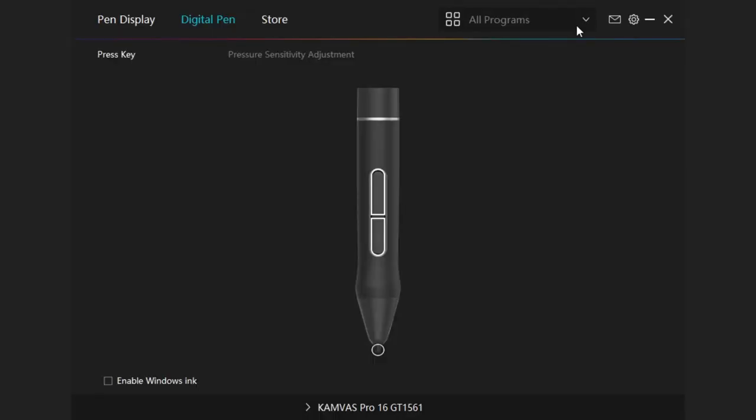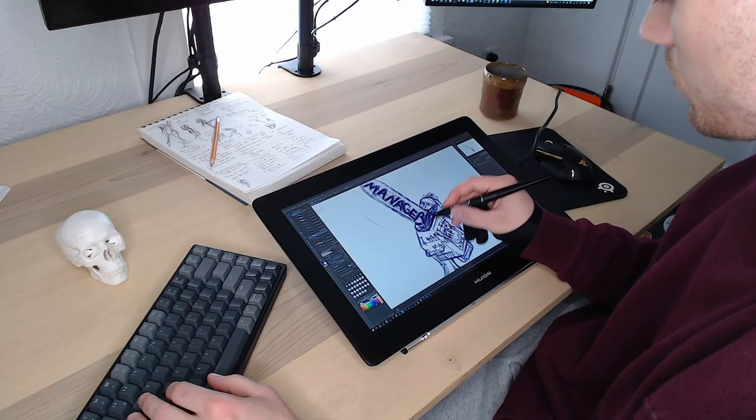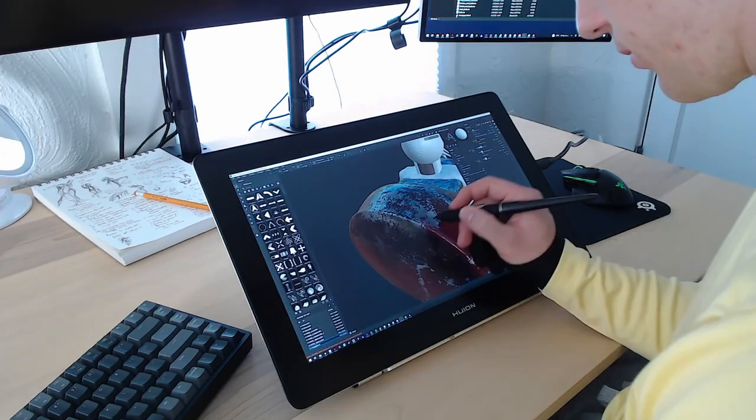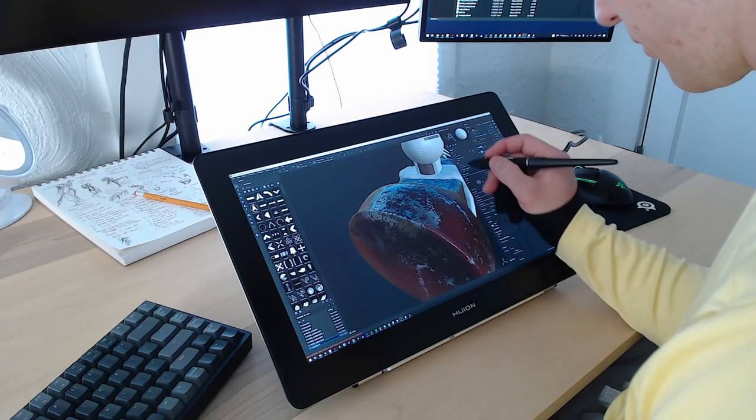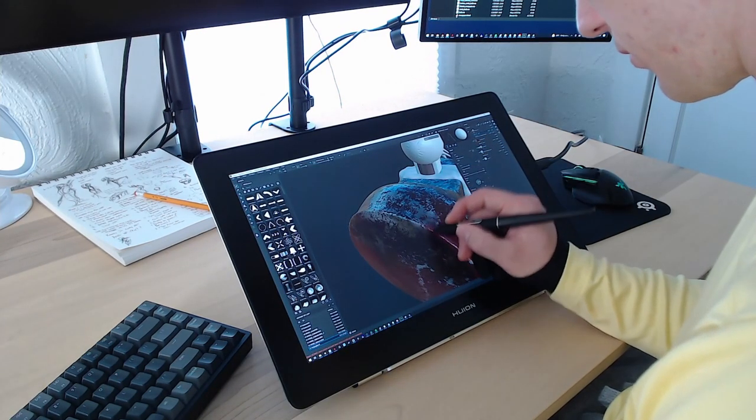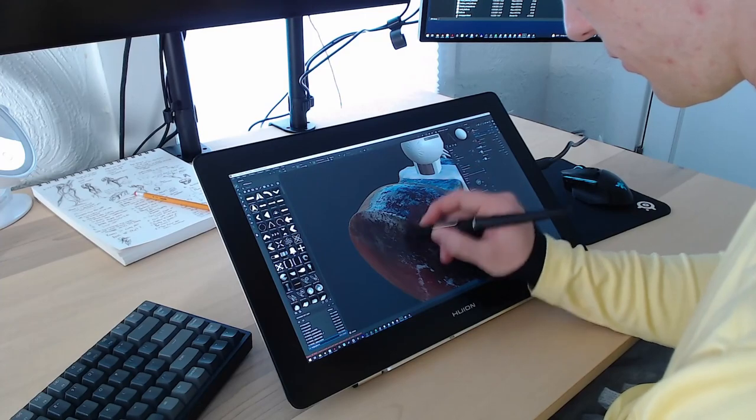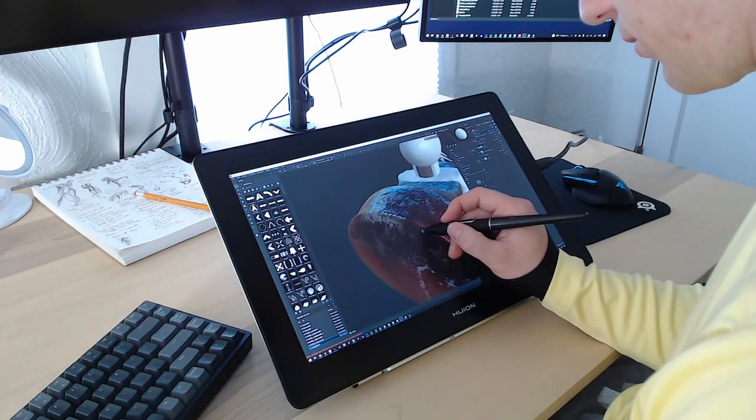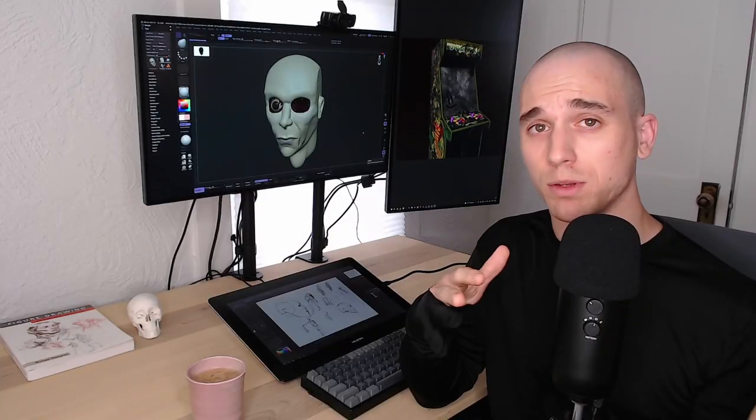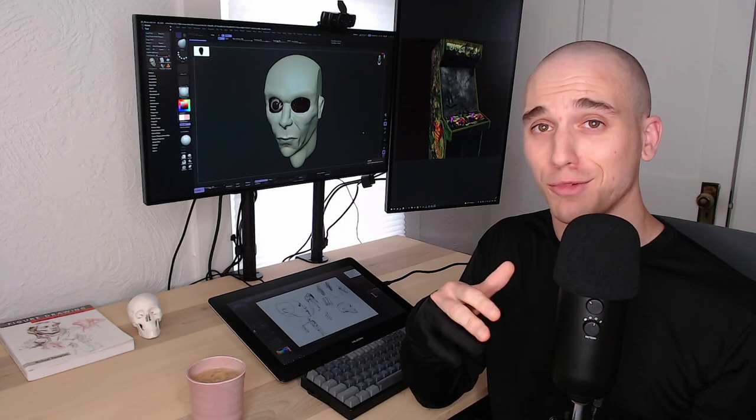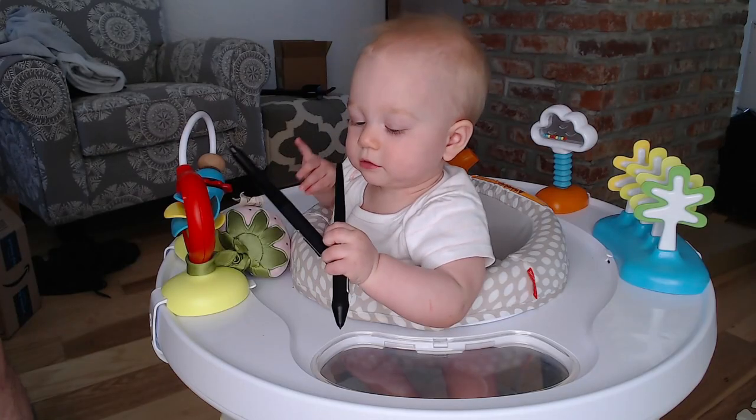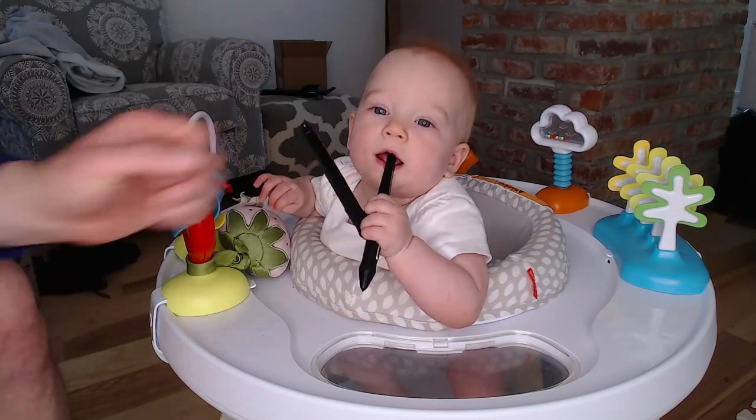The Huion software allowed me to customize the buttons on the pen per program, which was huge for me, because I'm constantly switching between Clip Studio, ZBrush, Blender, and Substance Painter. The Wacom software has this behavior, but I wasn't able to do this with the XP-Pen software. Maybe I just couldn't figure this out, and if that's the case, please comment below and tell me I'm wrong. I'll happily make an amendment. Also, the Huion pen tastes the best.